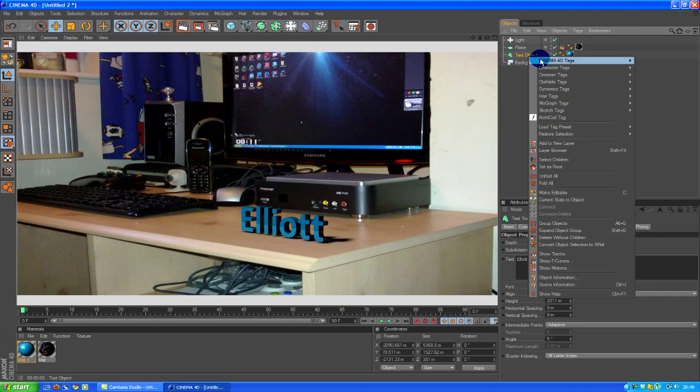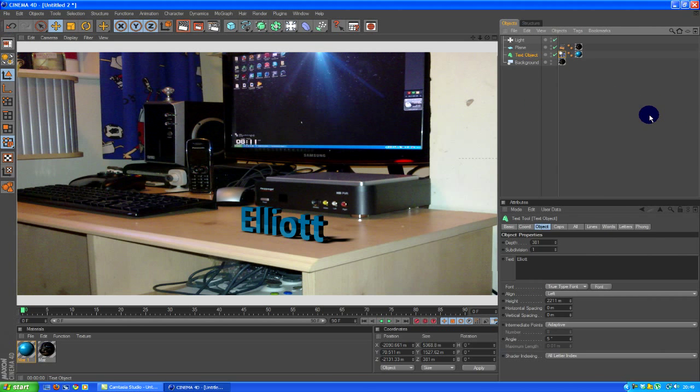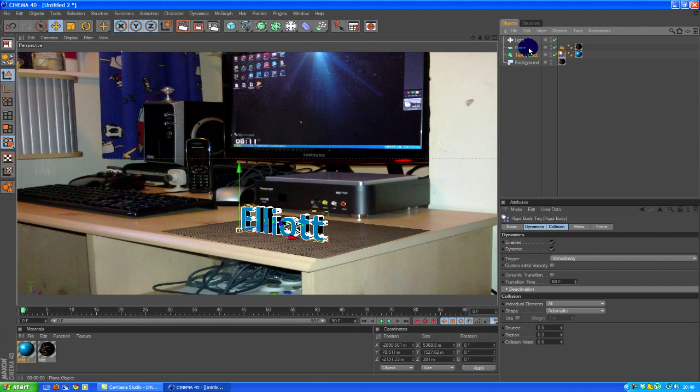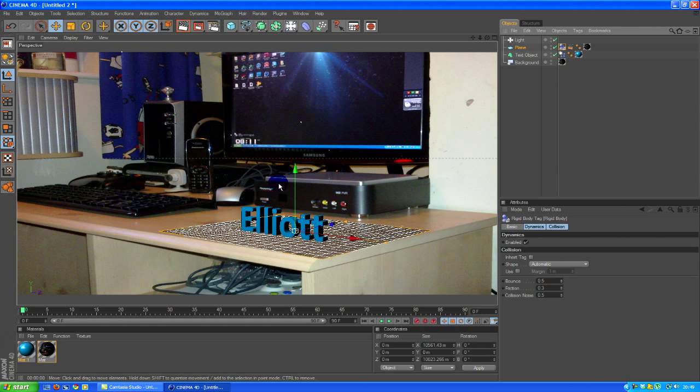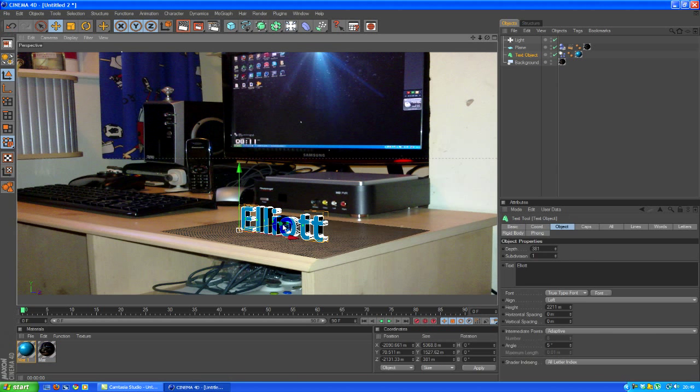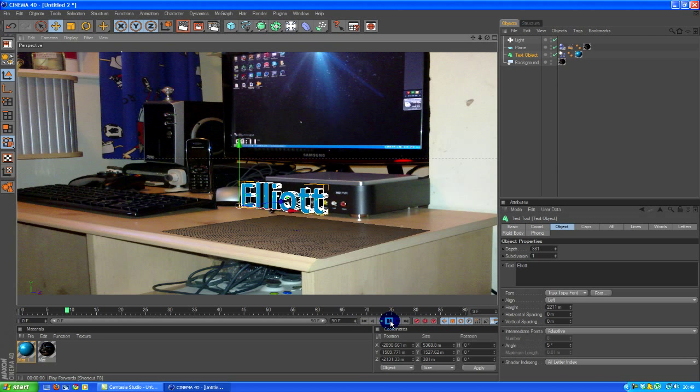You're going to want to add gravity. So MoGraph tags, rigidbody. And you go to your plane, MoGraph tags, rigidbody. Then just drag your text up and then play it out.